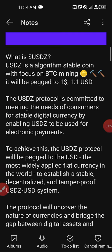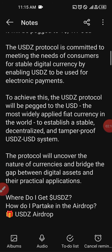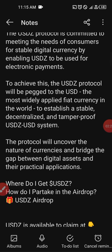To achieve this, the USDZ protocol will be pegged to the United States dollar, the most widely applied fiat currency in the world, to establish a stable, decentralized, and tamper-proof USDZ system. This protocol will uncover the nature of currencies and bridge the gap between digital assets and their practical applications. With all these explanations, you can see that these guys have a wonderful plan to put up something very unique.